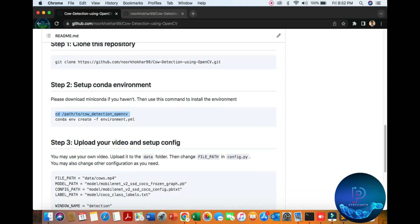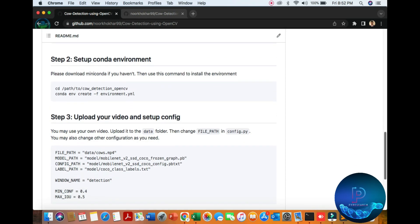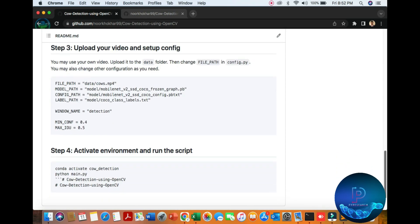CD to your path, for example you can download and put it in the download folder. Then the directory name is cow_detection_opencv. Activate the Anaconda environment, conda environment. Then set up the configuration and load the model.